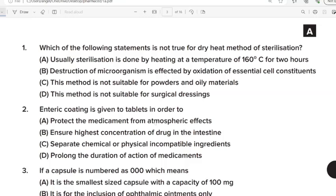First Question: Which of the following statement is not true for dry heat method of sterilization? Correct Answer: Option C. This method is not suitable for powders and oily materials. Second Question: Enteric coating is given to tablets in order to? Correct Answer: Option B. Ensure highest concentration of drug in the intestine.